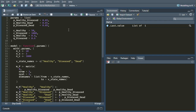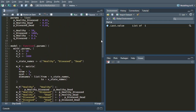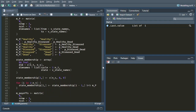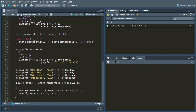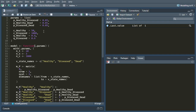Hi there. In the previous episode, we got up to the point where we'd turned our model into a function that was taking a list of parameters, doing all of our computations, and returning a list of outputs. I told you at the time that this would be helpful for doing things like probabilistic sensitivity analysis. So now I'm going to show you just that.